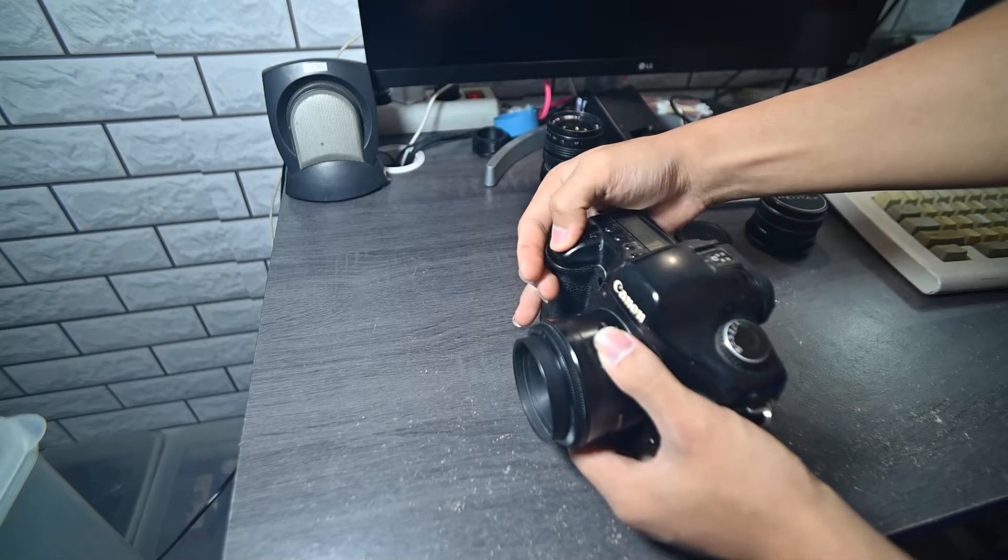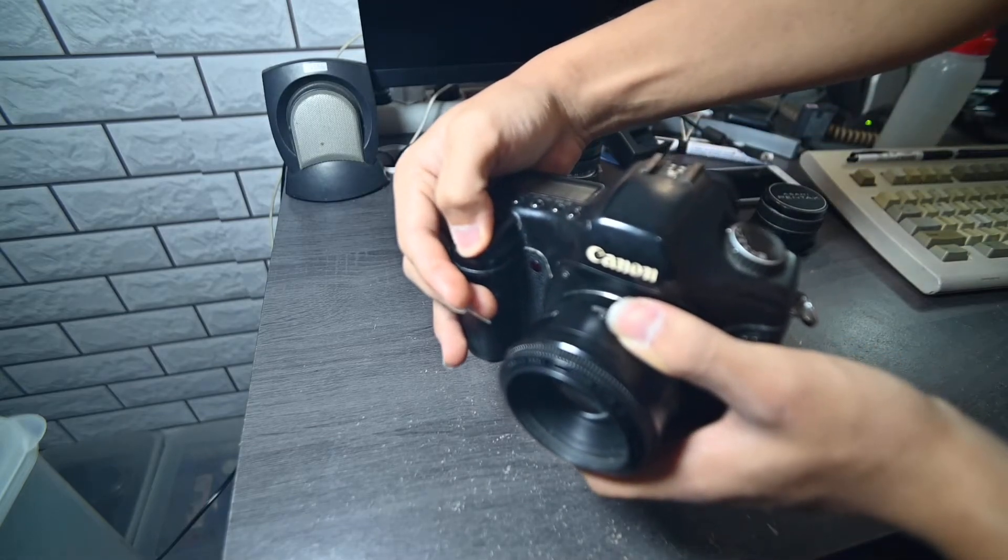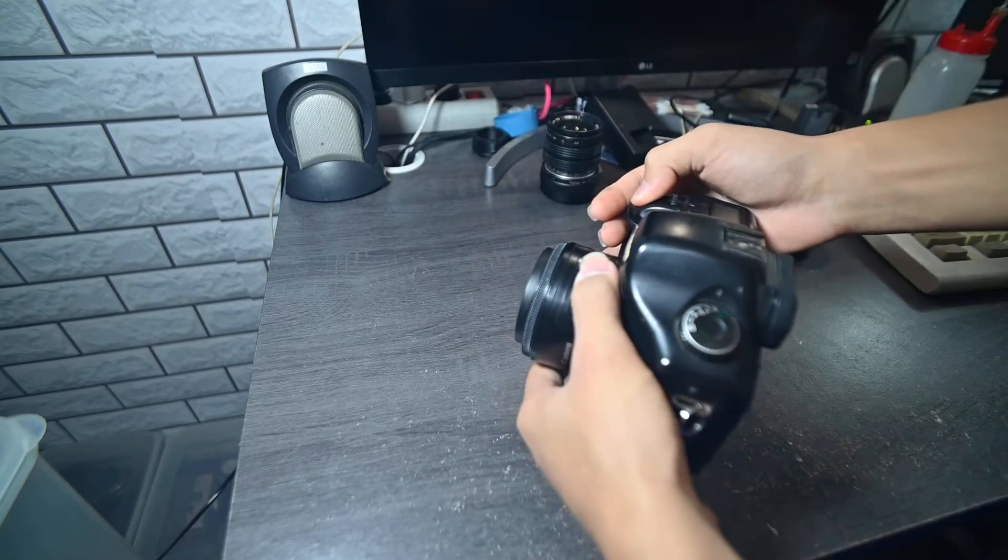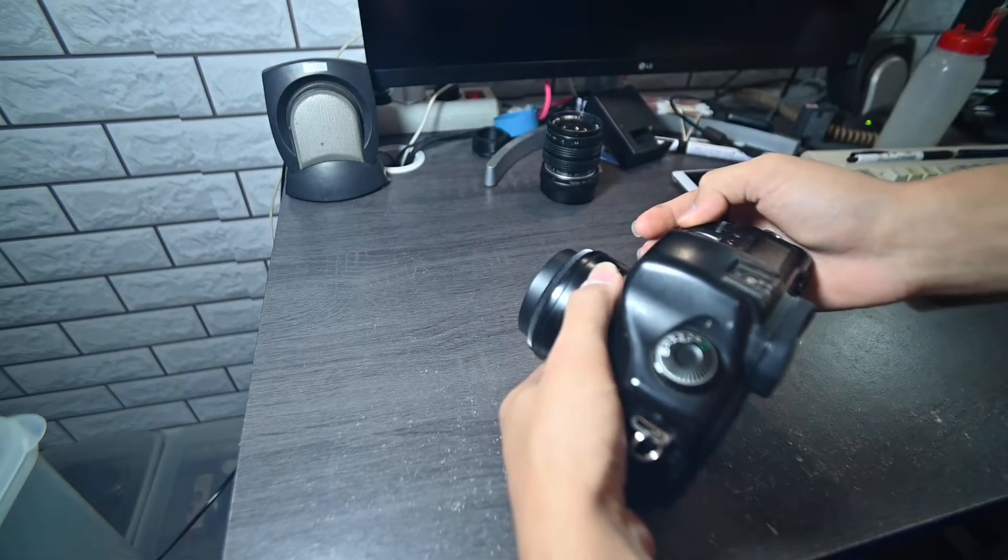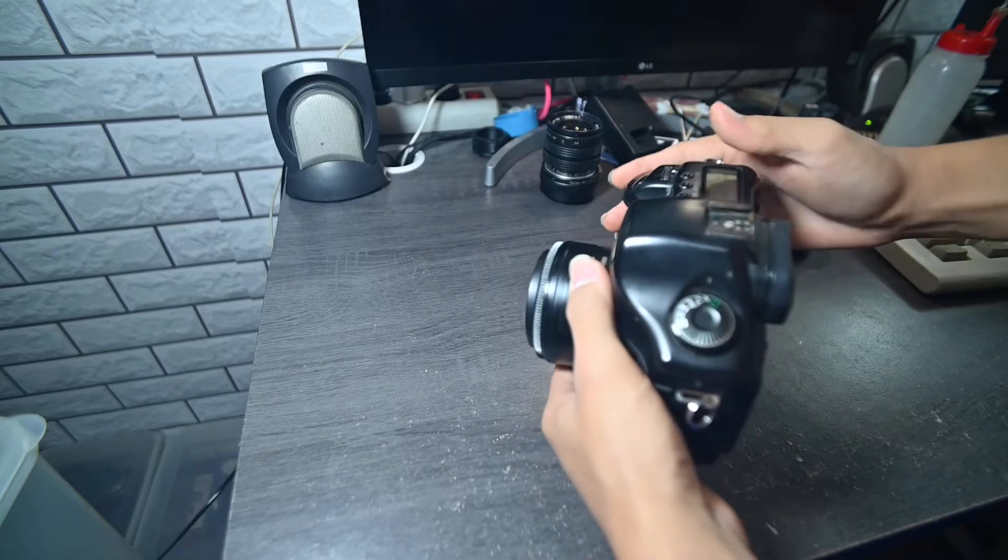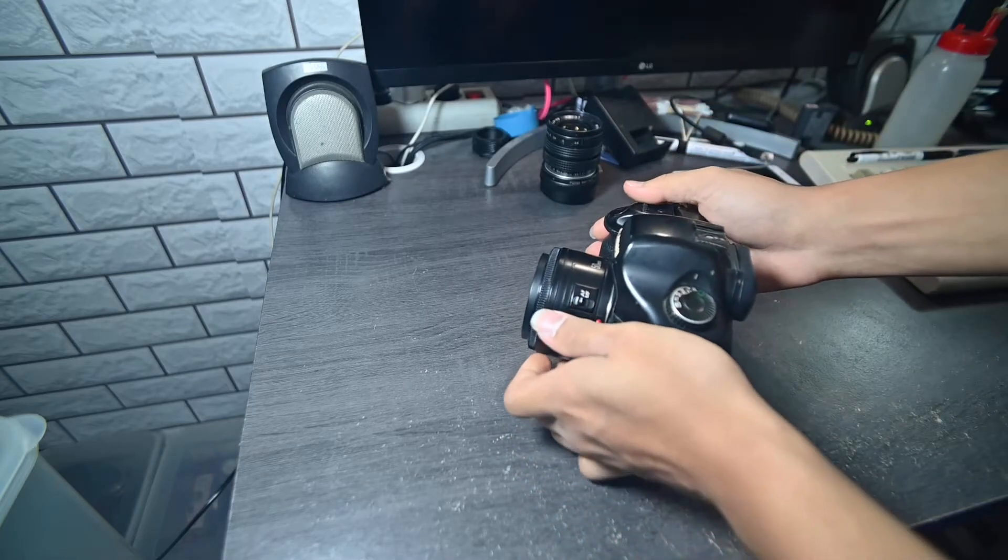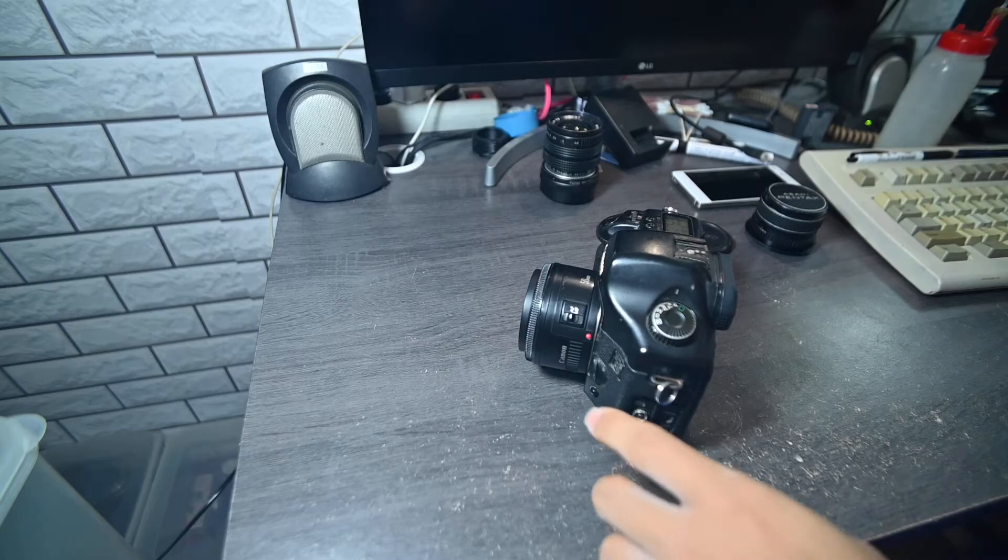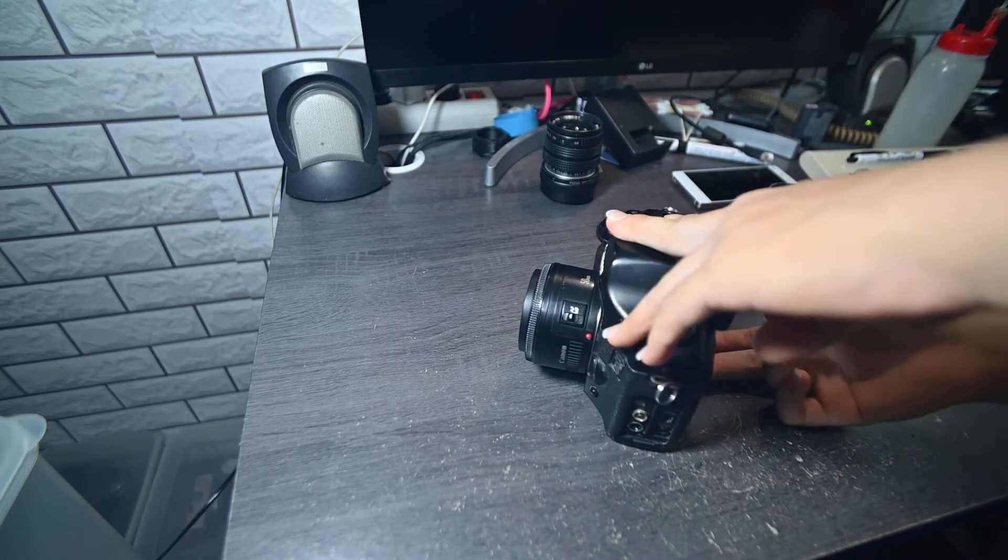Yeah, if it's a bit too close it kind of freaks out. So yeah, that's how it works. It is quite fast in focusing and I do like it quite a lot.